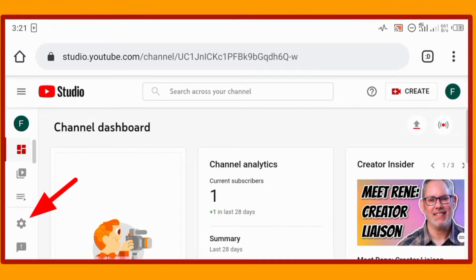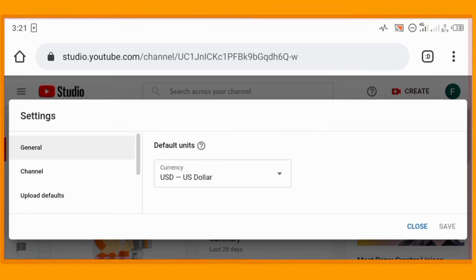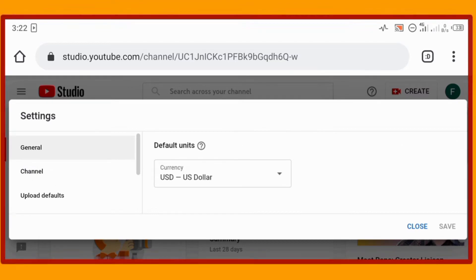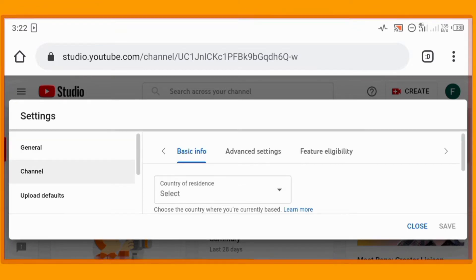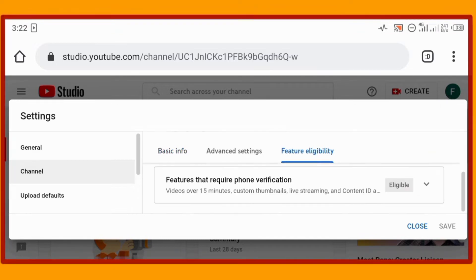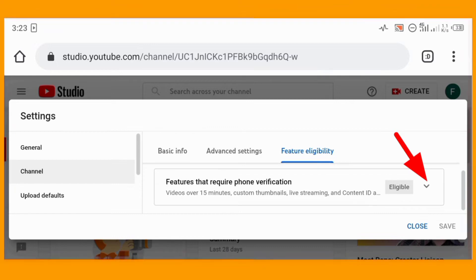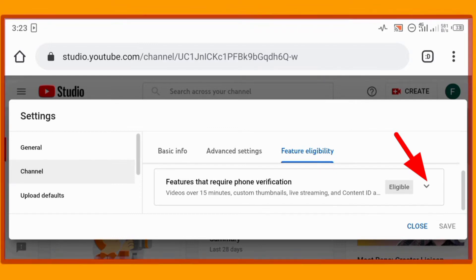Here is my YouTube Studio. Tap on the Settings icon where the arrow is showing, then click on 'Channel'. Wait for it to load, then tap on 'Feature Eligibility'. Scroll down a little bit and click on the down arrow where it says 'Features that require phone verification'.